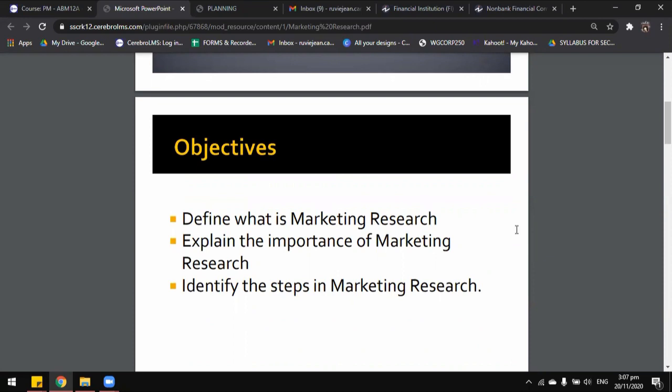Just like what I have mentioned before, marketing research is pretty much the same as the research that you made from Ma'am Tubay's lesson. However, the only difference in this marketing research is we would be able to see what is the difference from the other research that you studied. Based on the word itself — marketing research — this is mostly focused on the marketing perspective of a business or even a non-profit organization.